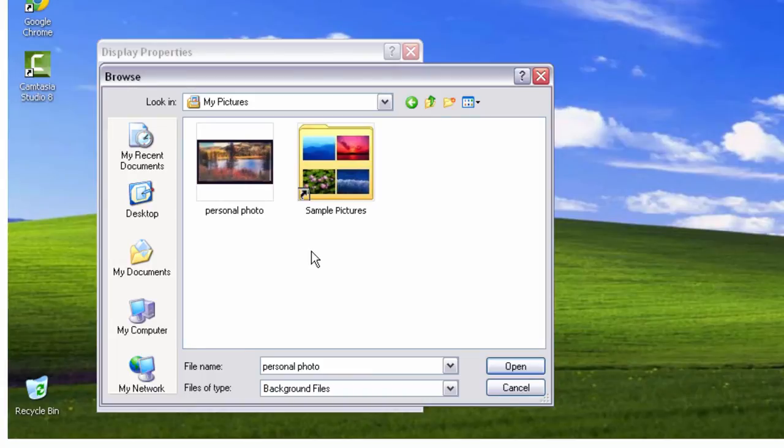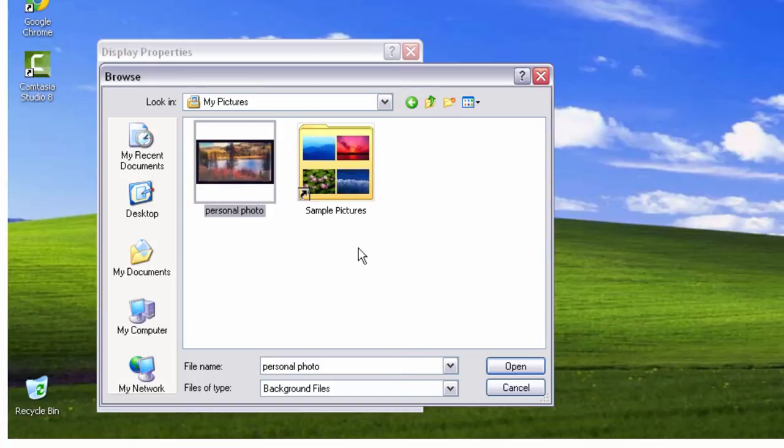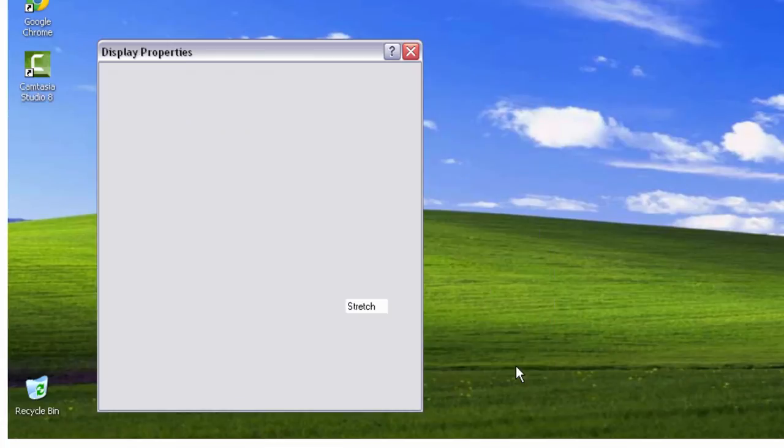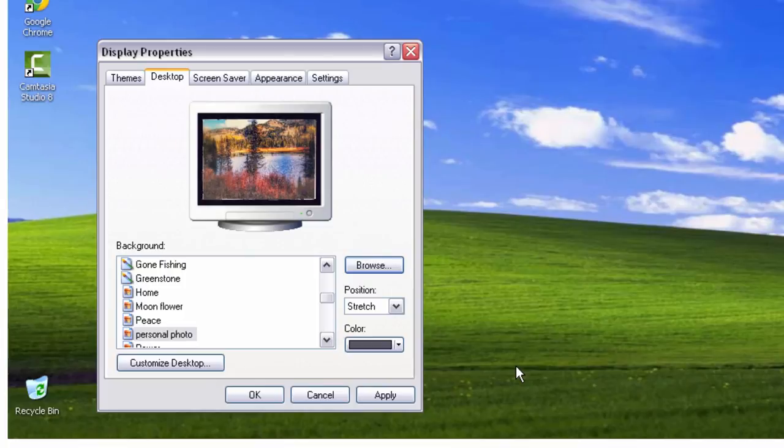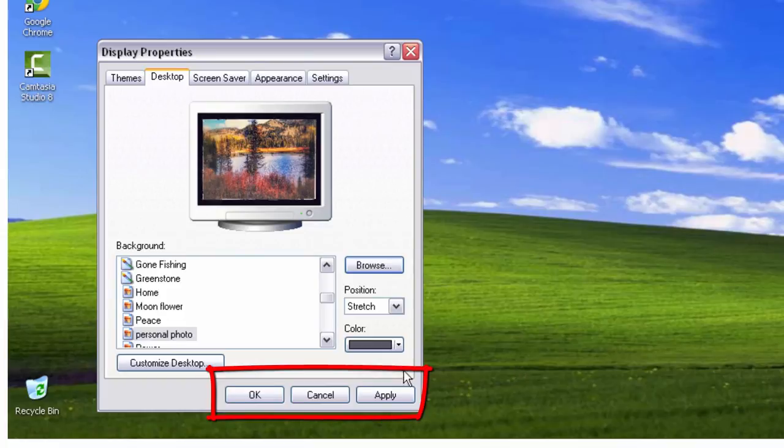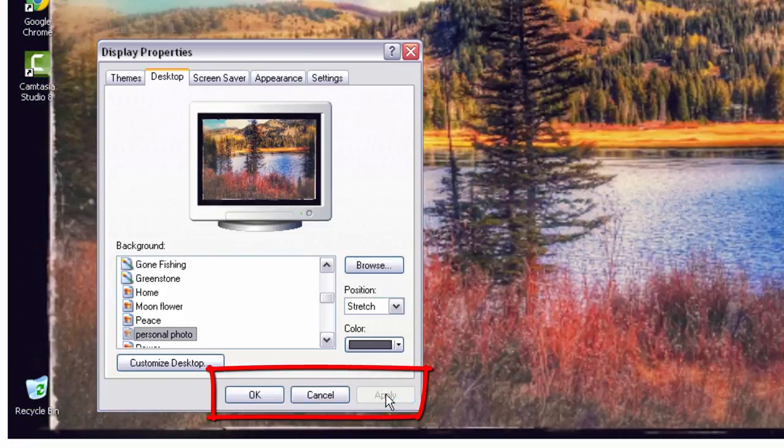Select the photo you would like to use as your wallpaper by clicking on it once. Then click the Open button. You will see a preview of your new wallpaper in the Display Properties dialog box. Click Apply and then click OK.